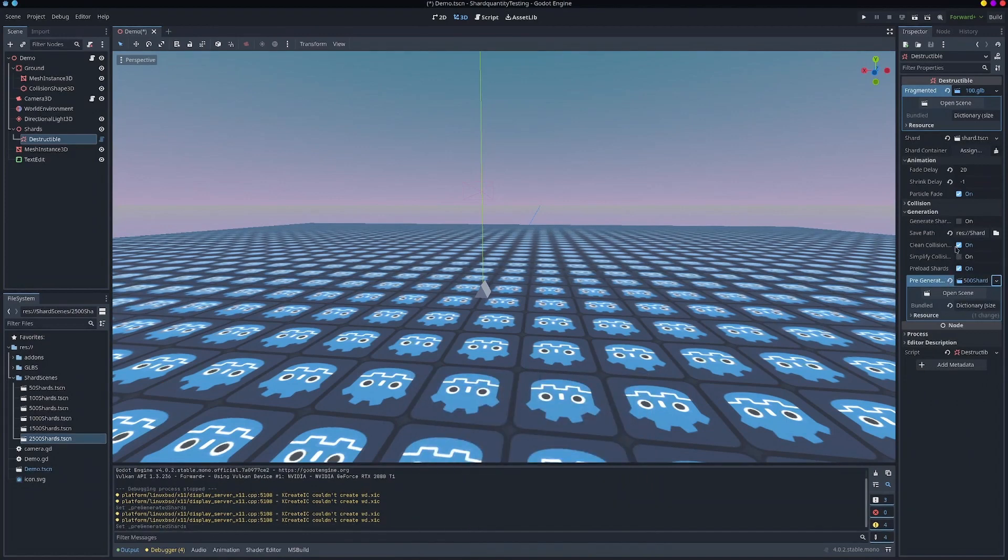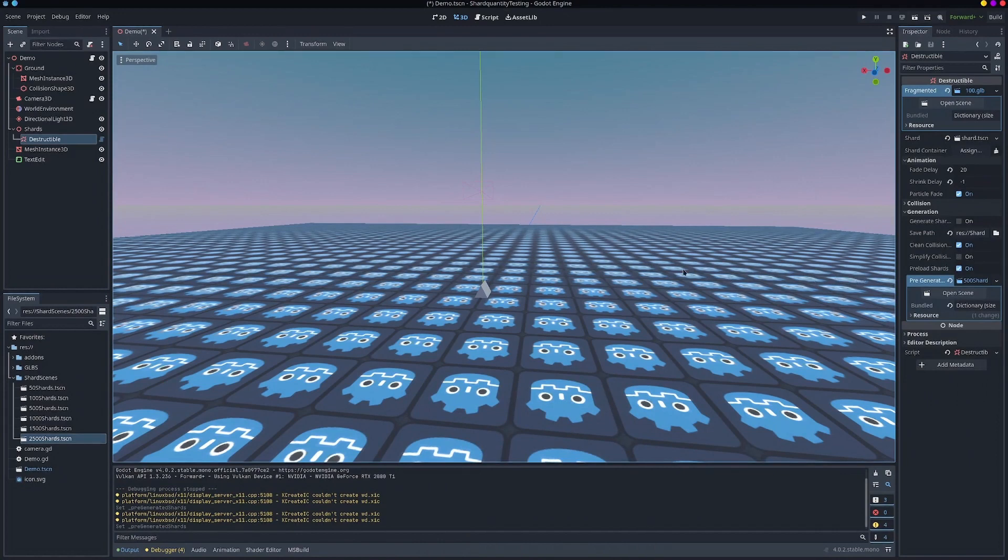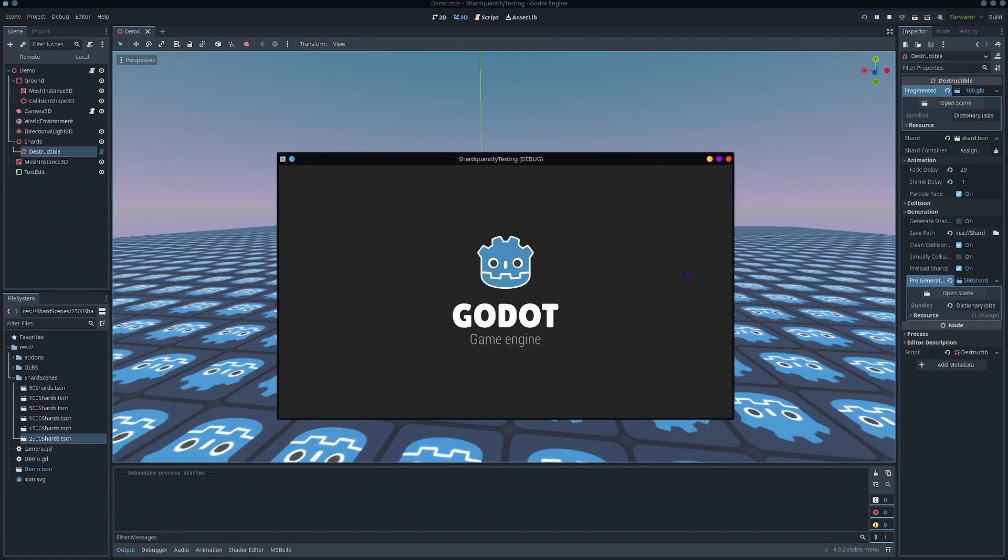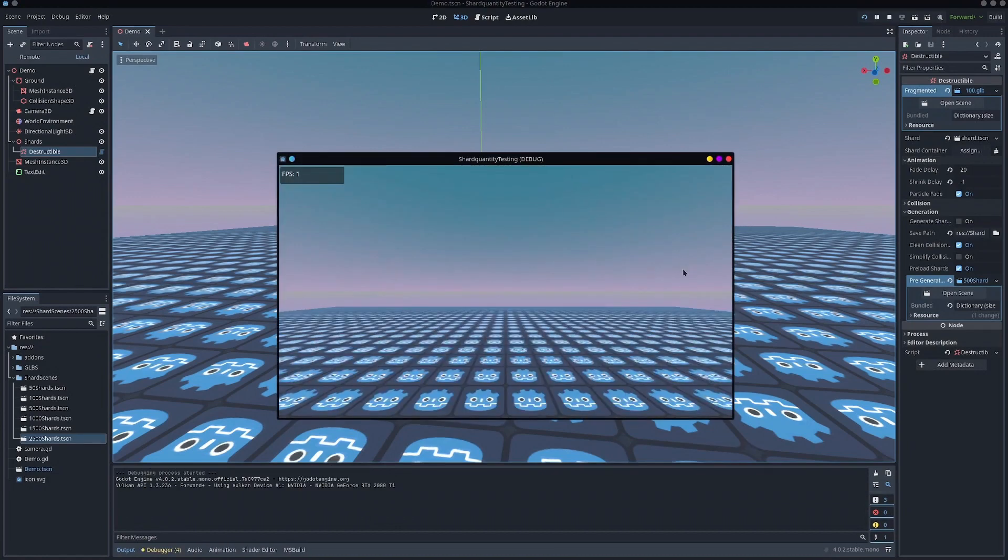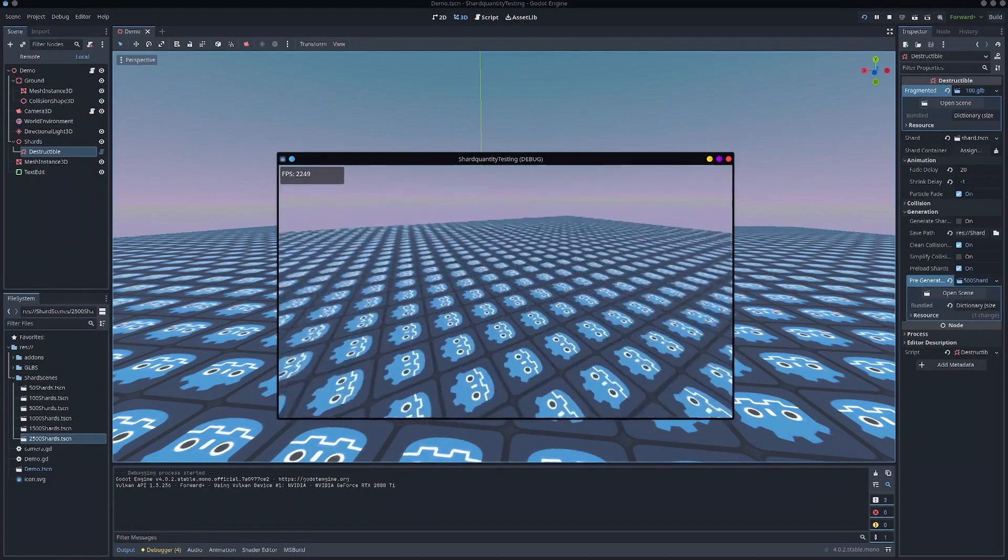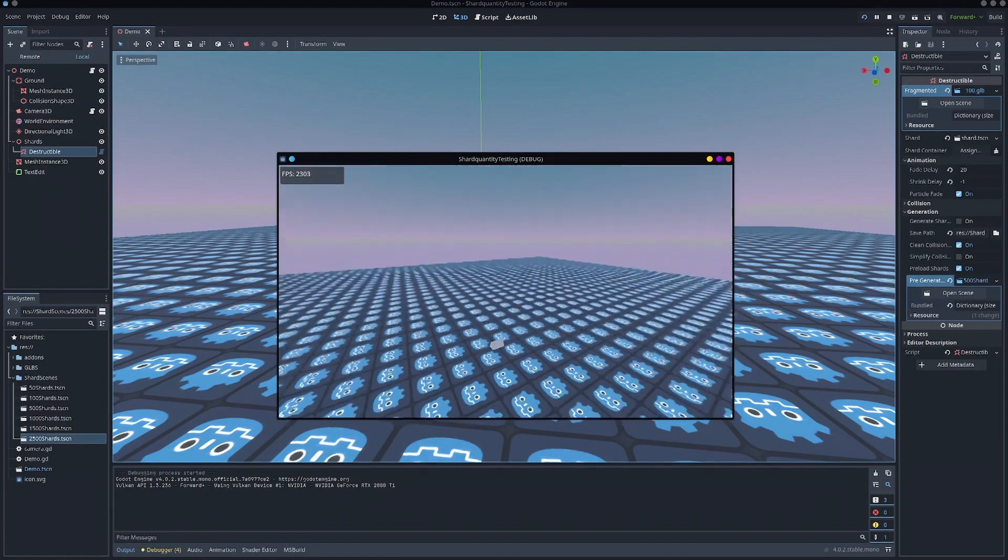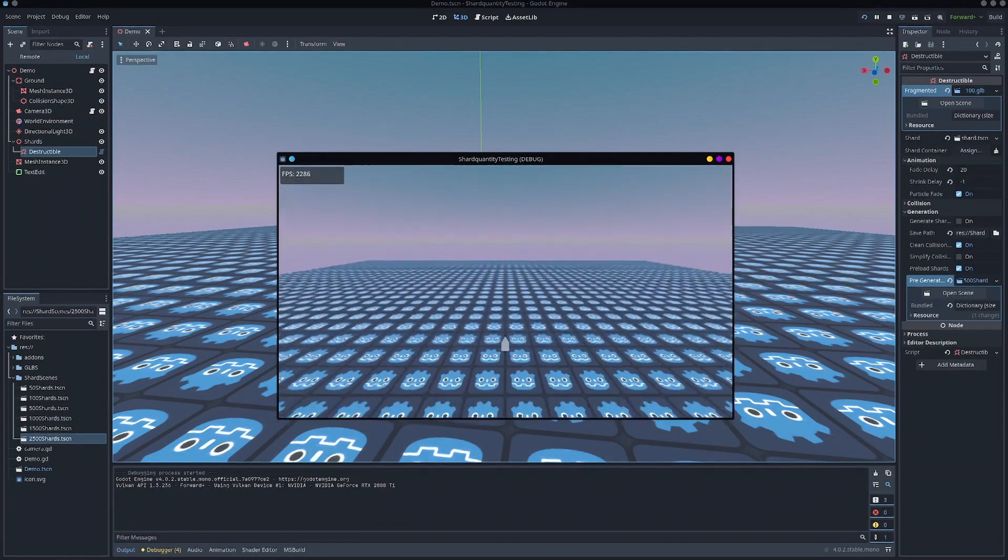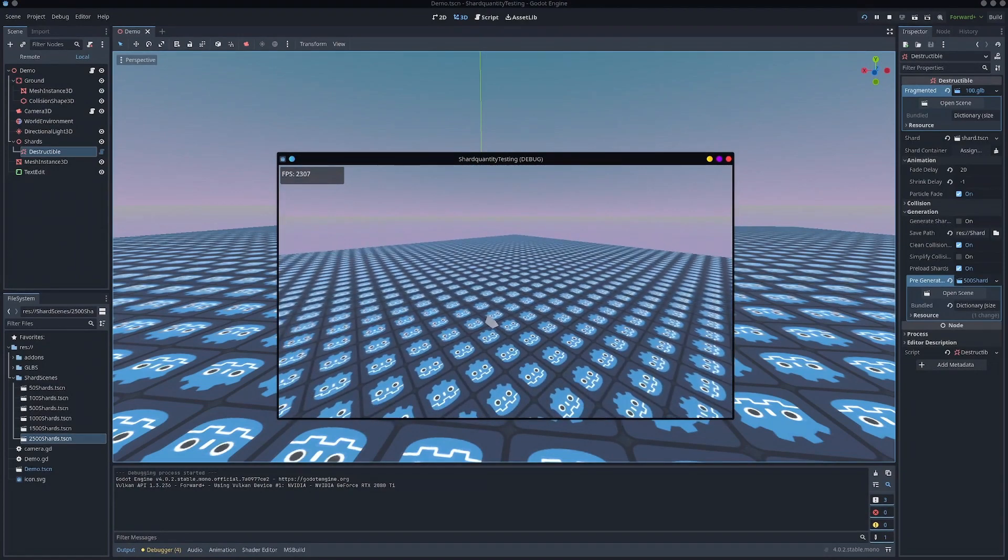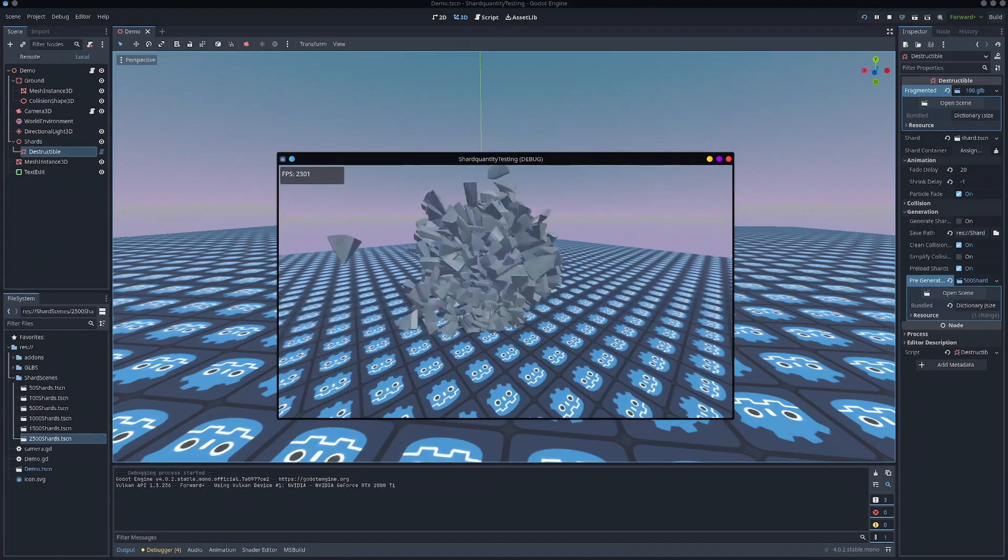500. These don't affect anything, by the way, if you're using pre-generated, they're only for dynamic and, uh, well actually the preload shards does, but the clean collision and simplified collision mesh don't affect anything unless you're dynamically doing it or you're about to generate the mesh. So 500.